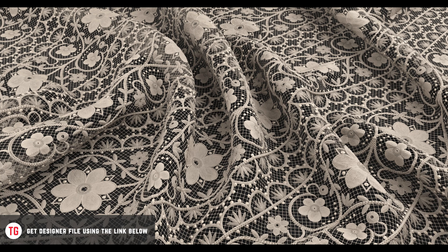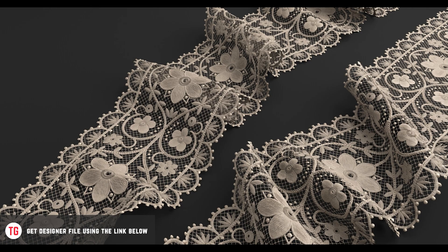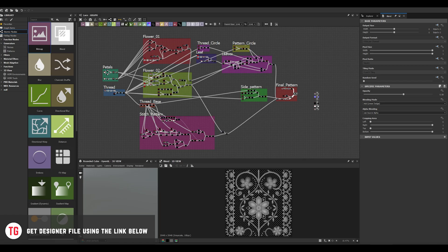Hi guys! This is the last part of the tutorial on how to create embroidered lace material in Substance Designer. In the previous videos we created the ornament. If you haven't watched those two tutorials, I recommend you do so before we continue with this one.